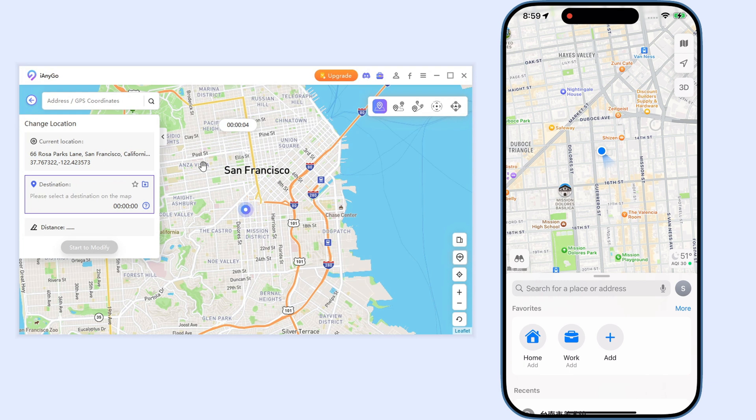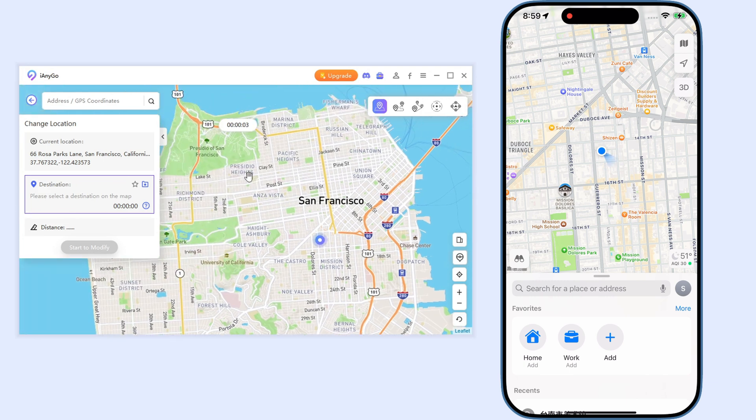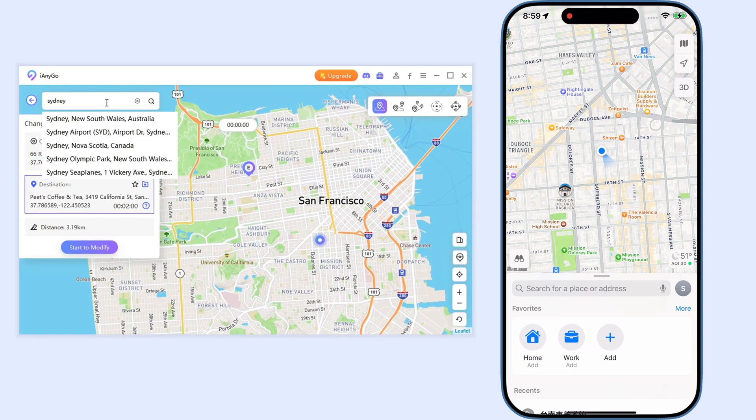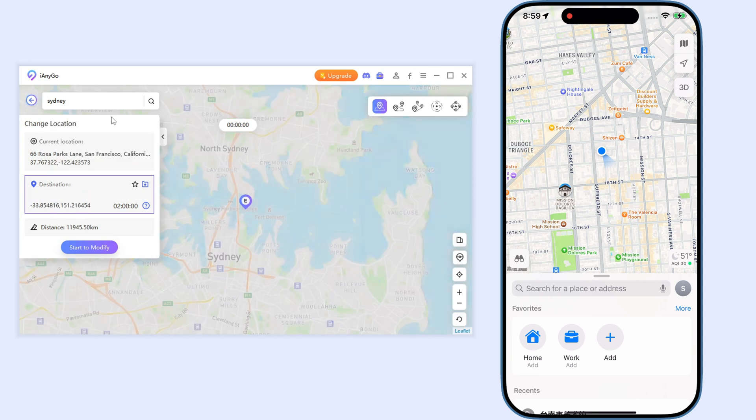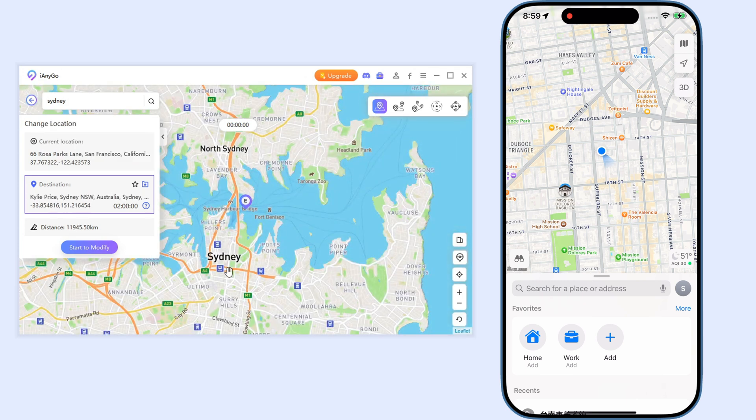To change location, you can click on the map to choose the location, or you can search for the address you'd like to teleport to.